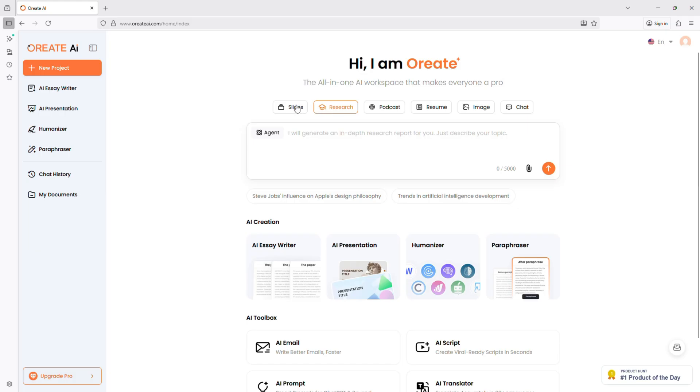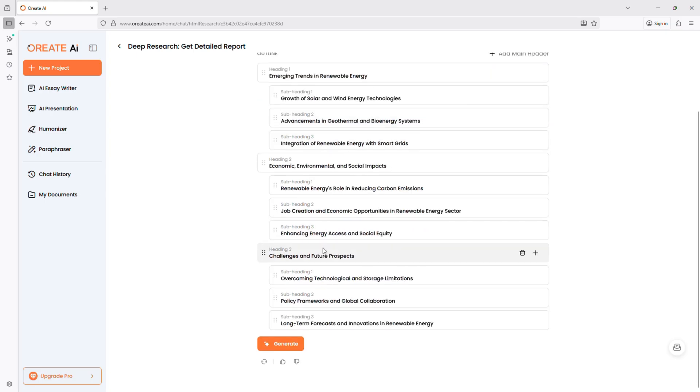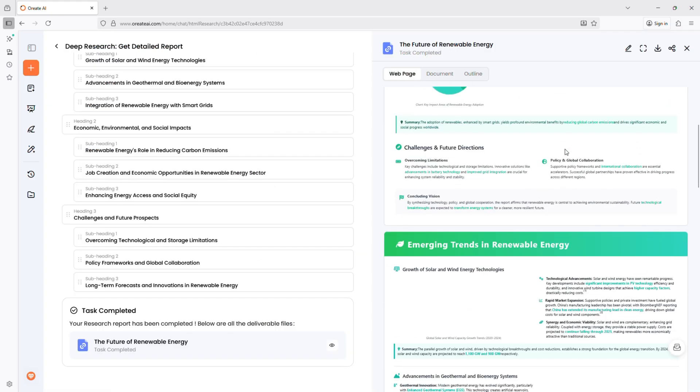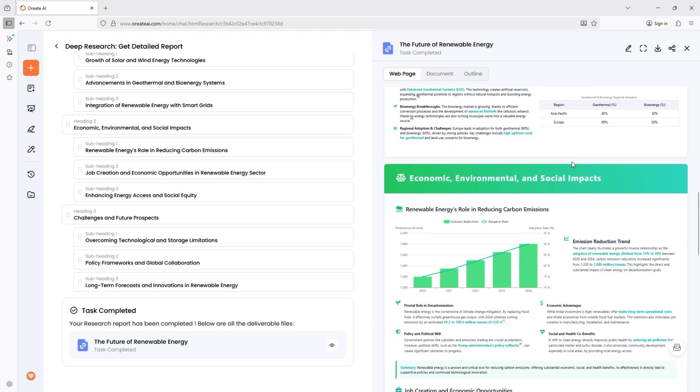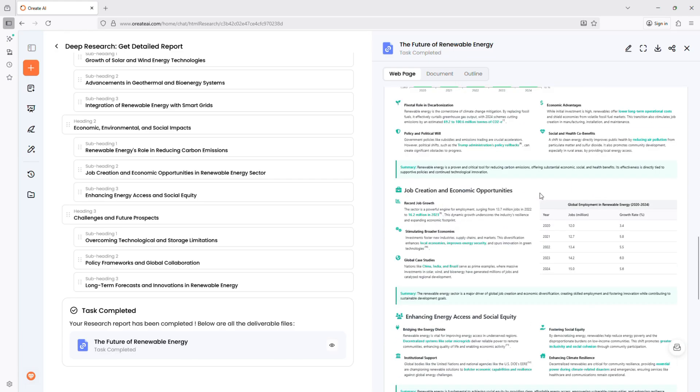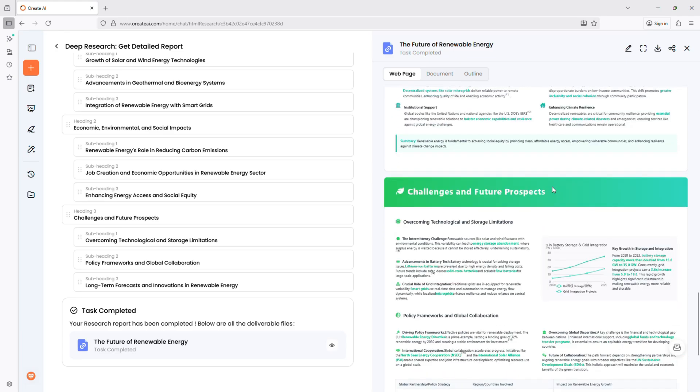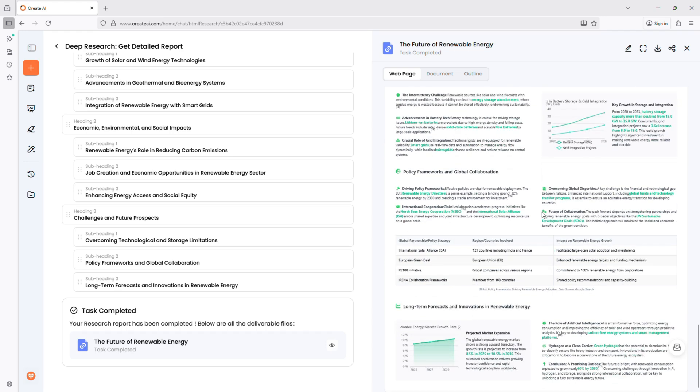Let's start with the feature Generate Professional Slides and Deep Research. Type one topic like The Future of Renewable Energy. In seconds, Oriate AI searches verified academic sources, builds structured slides, formats everything cleanly, and adds real citations from Google Scholar.